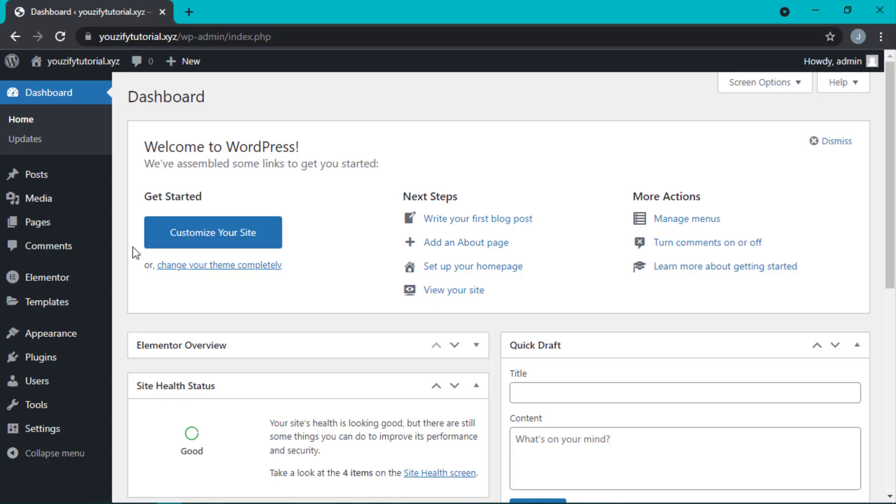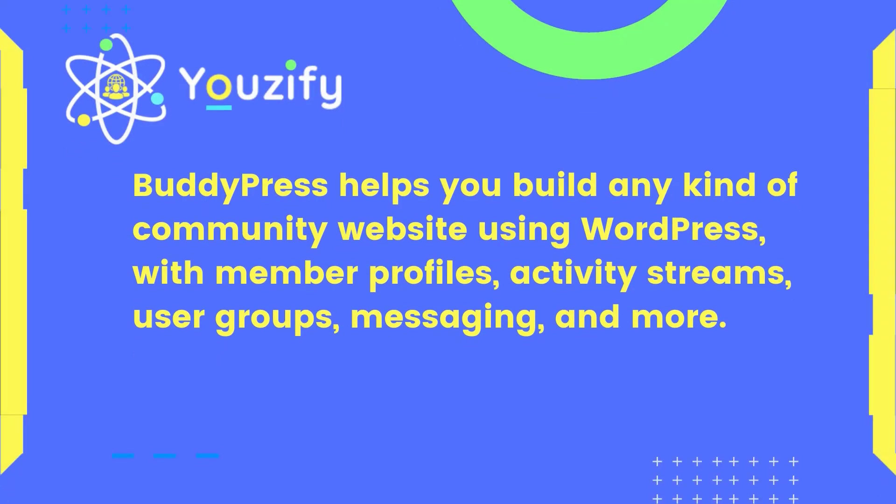Hi everyone, it's Jessica. This time we're going to learn how to set up BuddyPress for beginners. First, let me explain what BuddyPress is. BuddyPress is a plugin that helps you build any kind of community website using WordPress, with member profiles, activity streams, user groups, messaging, and more. Let's get straight to the steps.